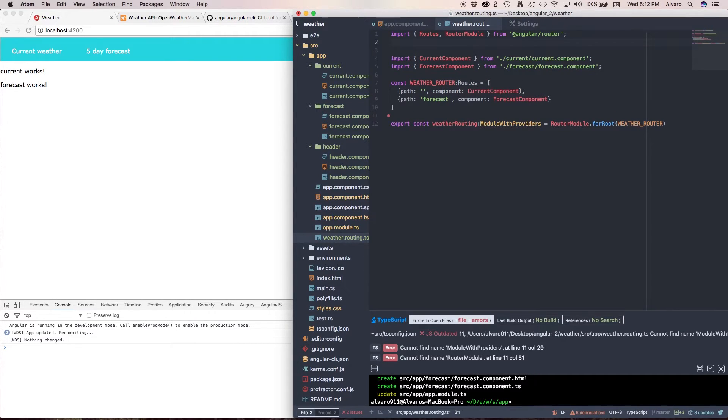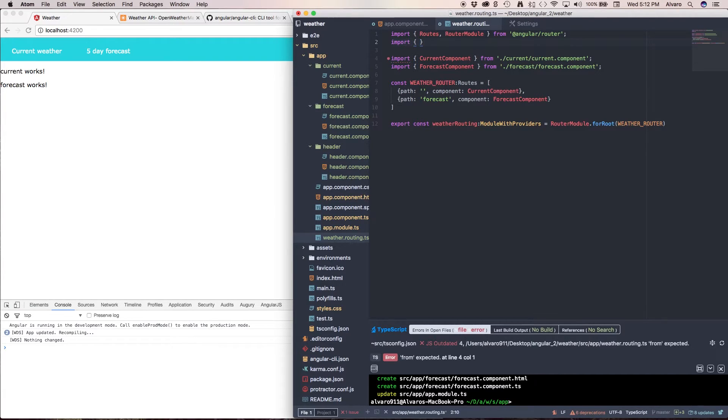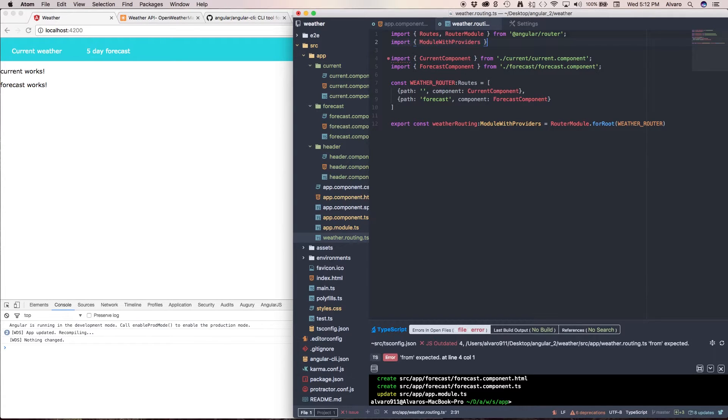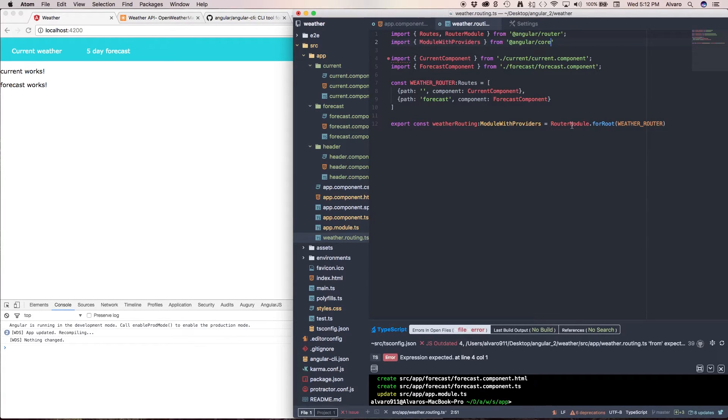And module with providers is inside of the Angular core library. And forRoot is a method inside of routerModule.